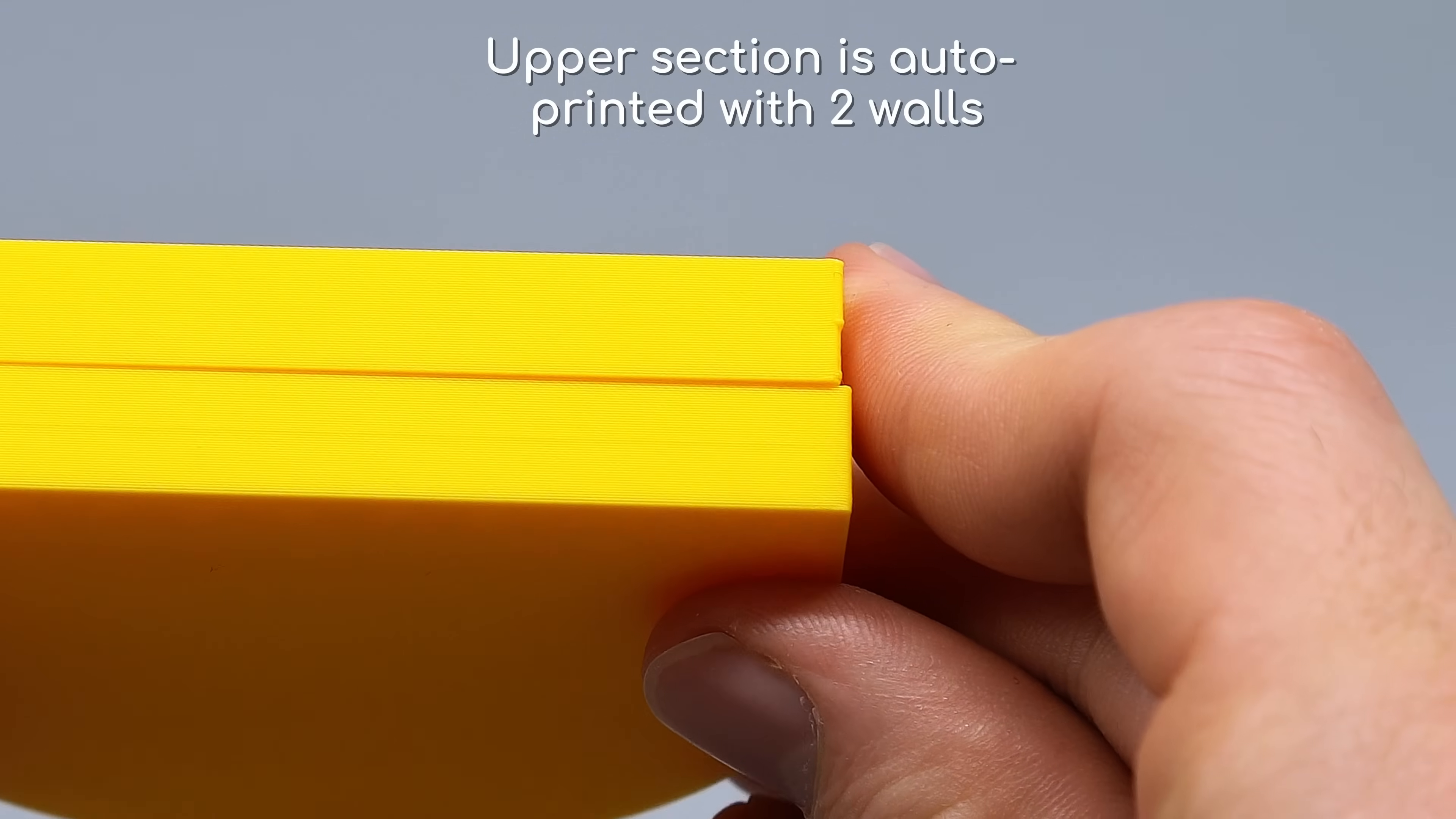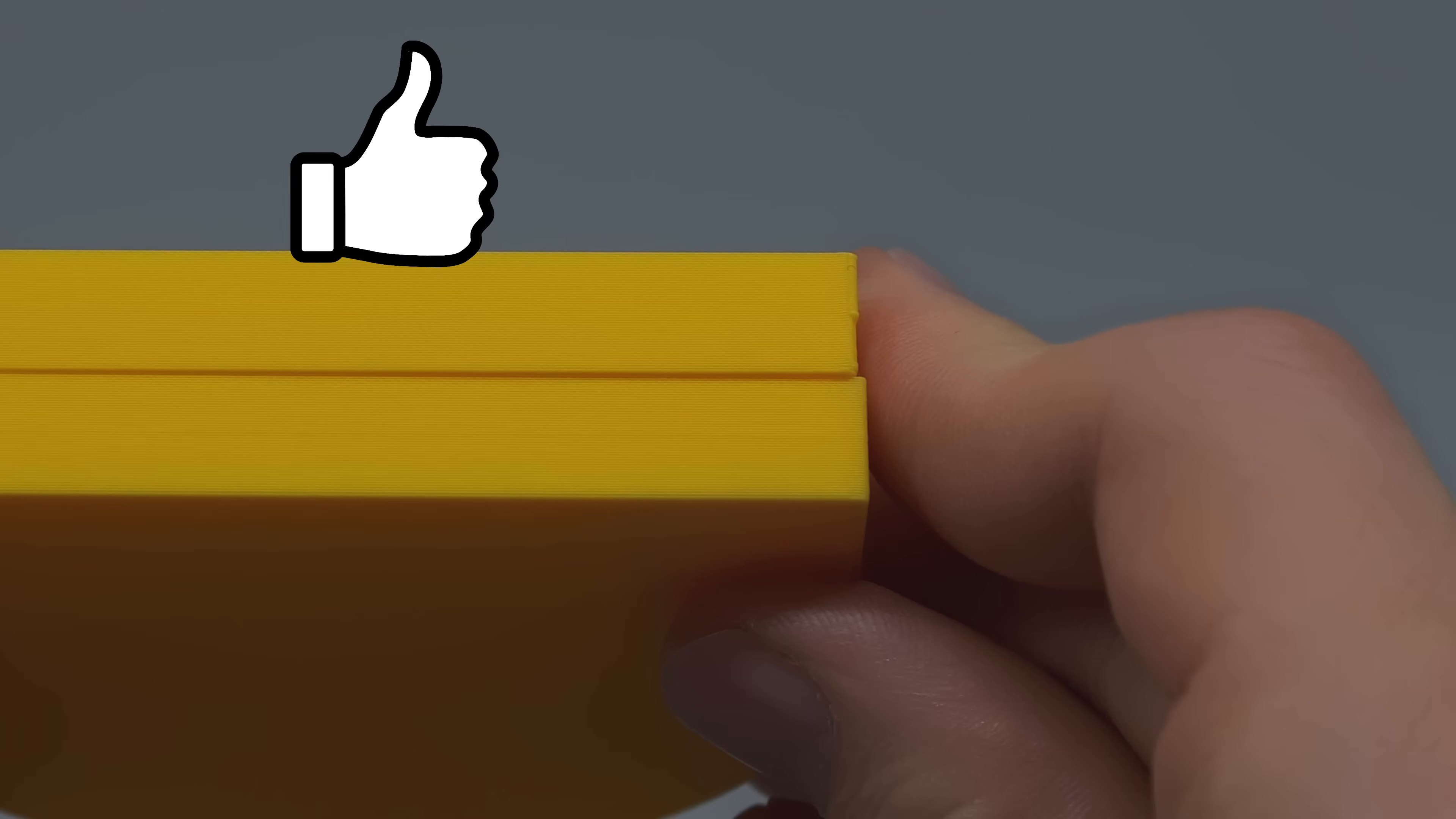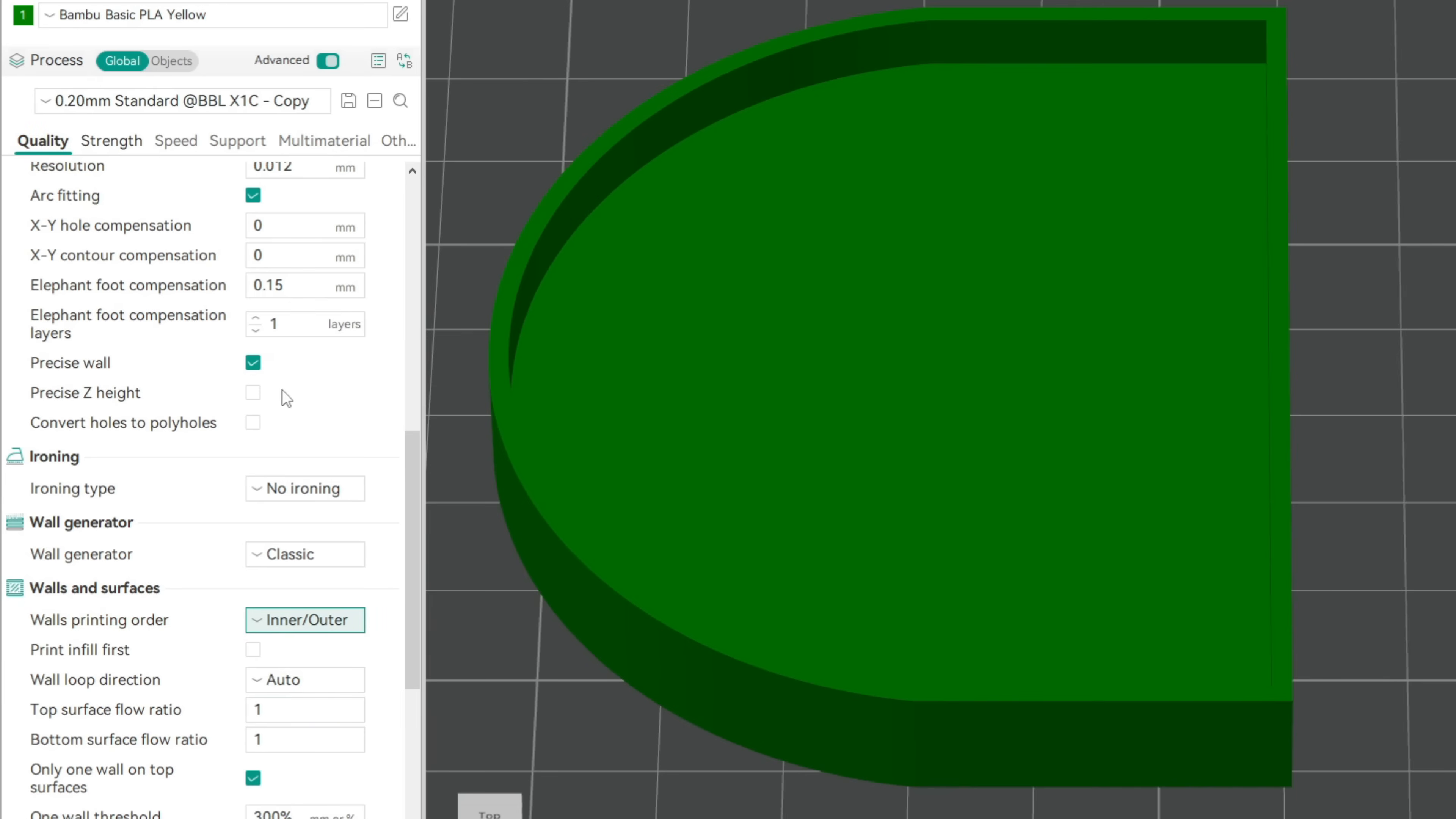If you liked this detailed type of content so far, hit that like button, subscribe or comment below. There's a lot more to come. If you don't want to change the wall printing order, make sure to activate the precise wall setting.